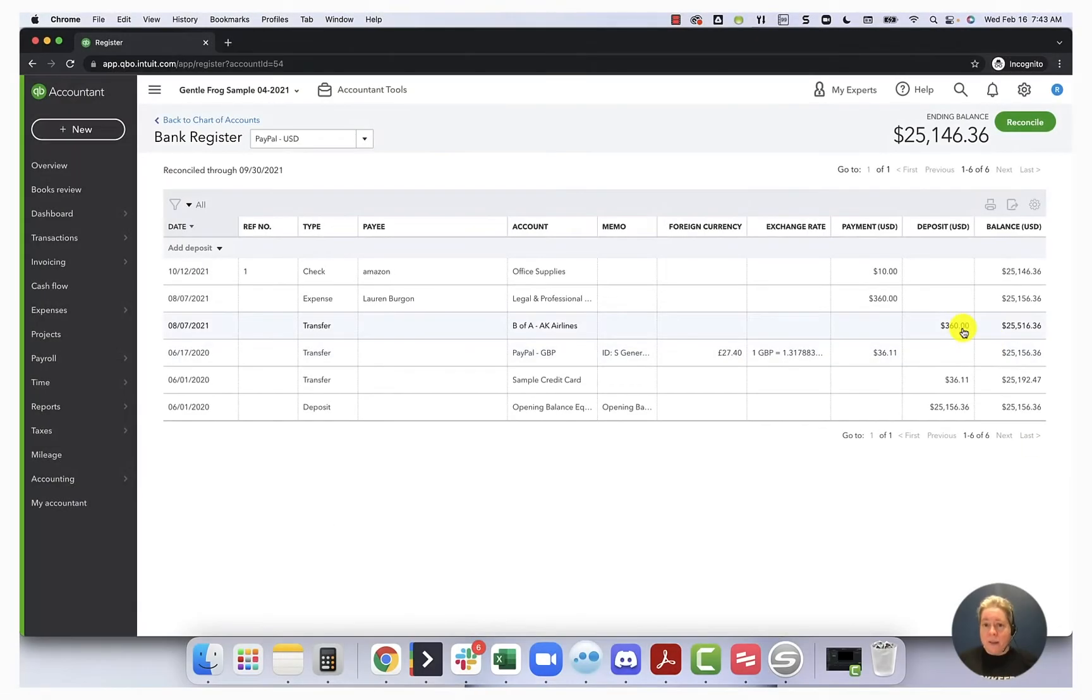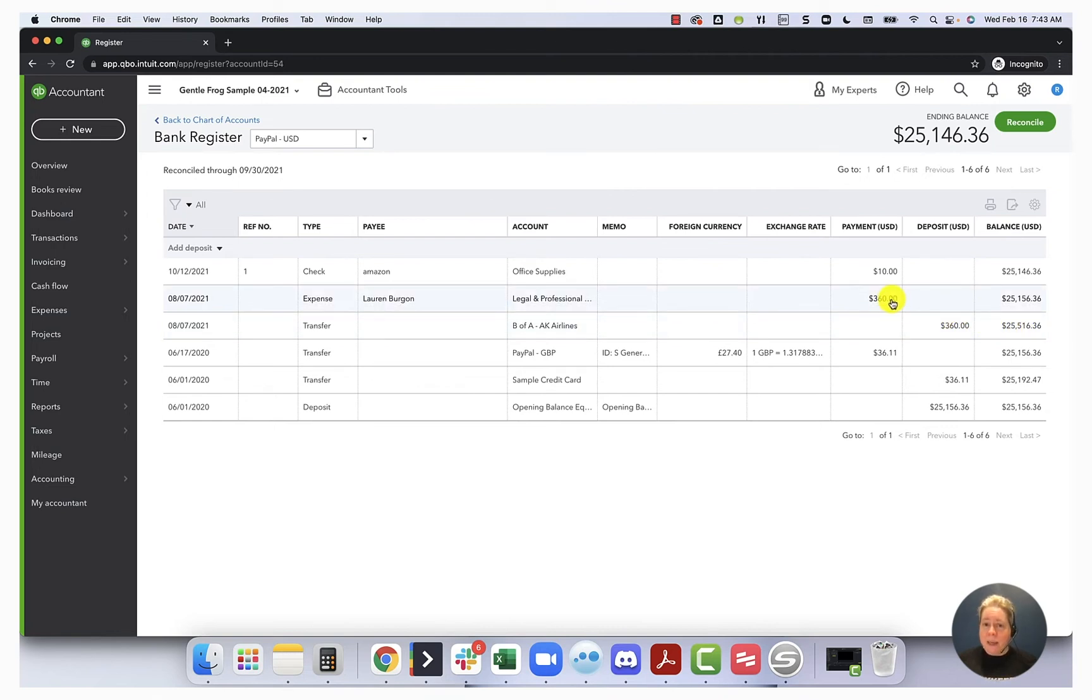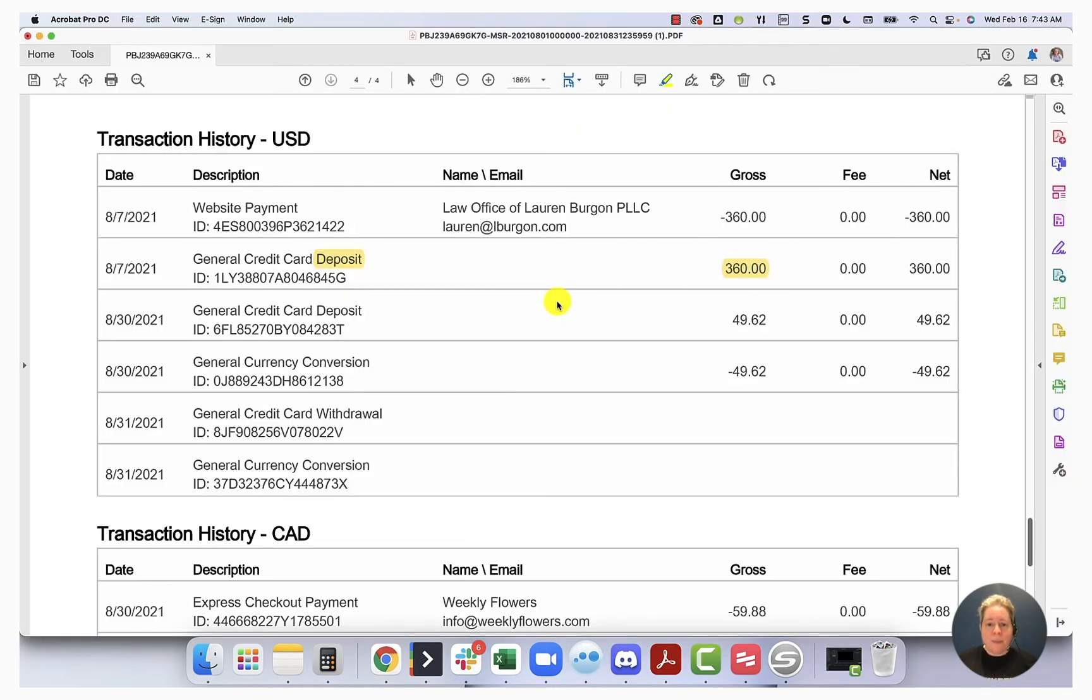So here I've deposited the money from my credit card, went into PayPal, increased my PayPal balance. I then spent the money out of PayPal, and it went to my expense. So that's this one.